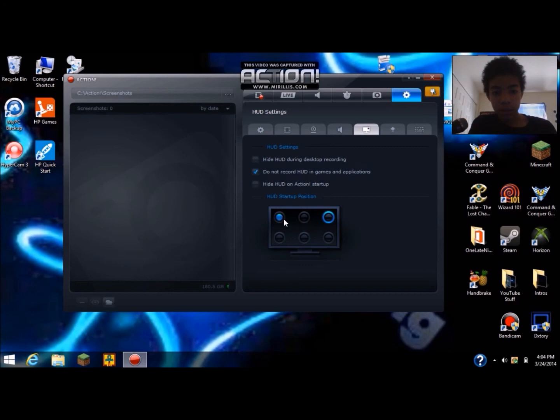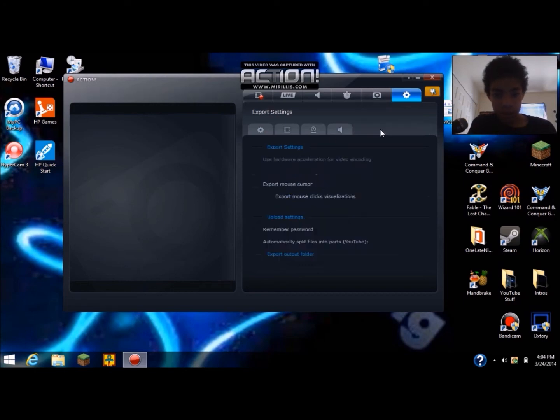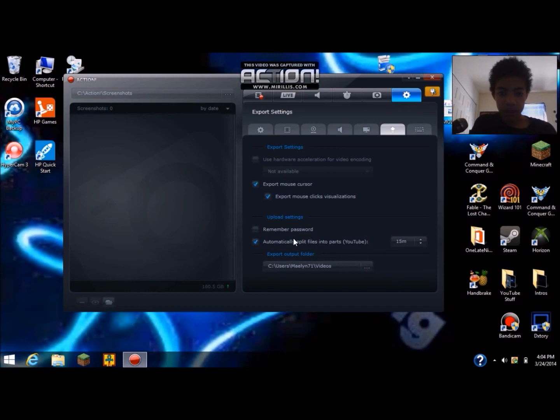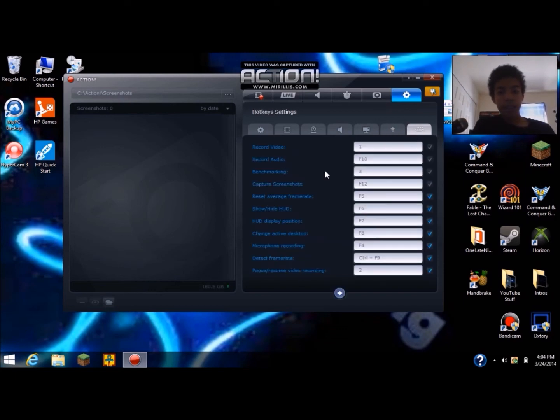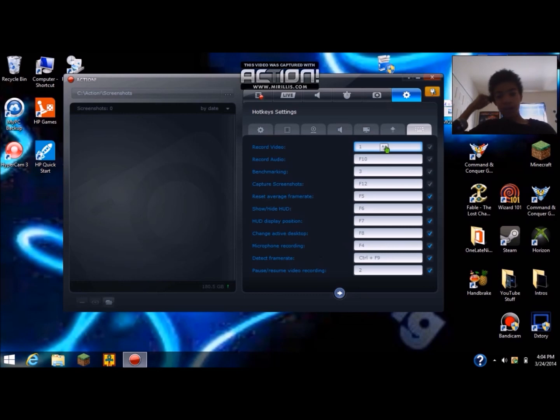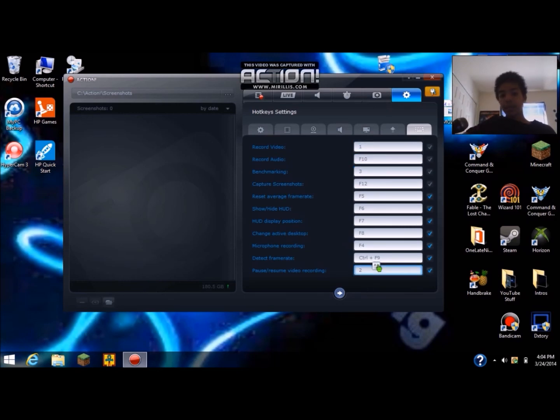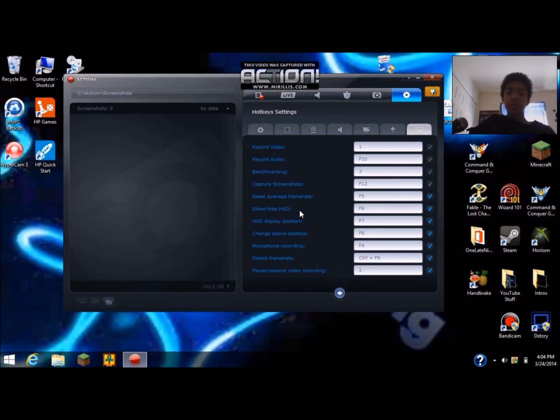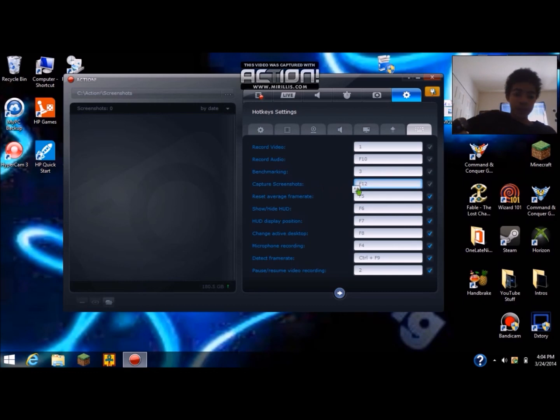There's microphone settings, the HUD, the export settings and the upload settings. And there's the hotkeys. I normally have my hotkeys on record video with one and pause resume with two. My screenshots is F12, I don't really take many screenshots.